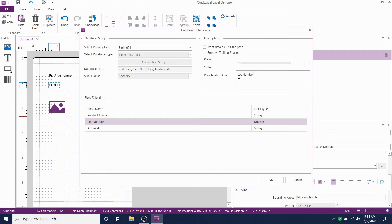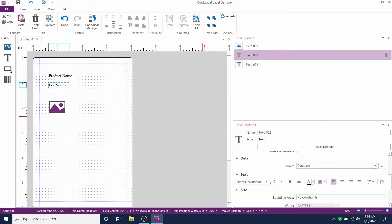You can also add a prefix or suffix here if you'd like. Hit OK. And that should link the proper column.